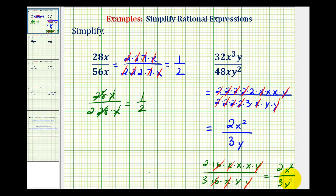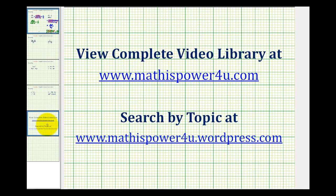We'll look at several more examples of simplifying rational expressions in the next few videos.